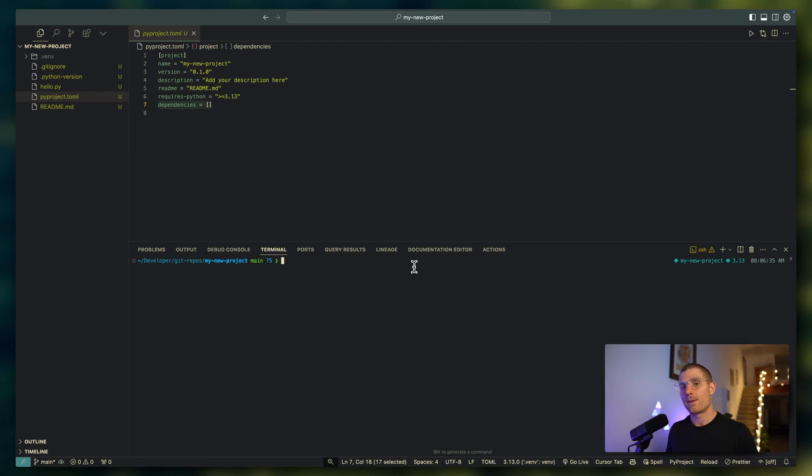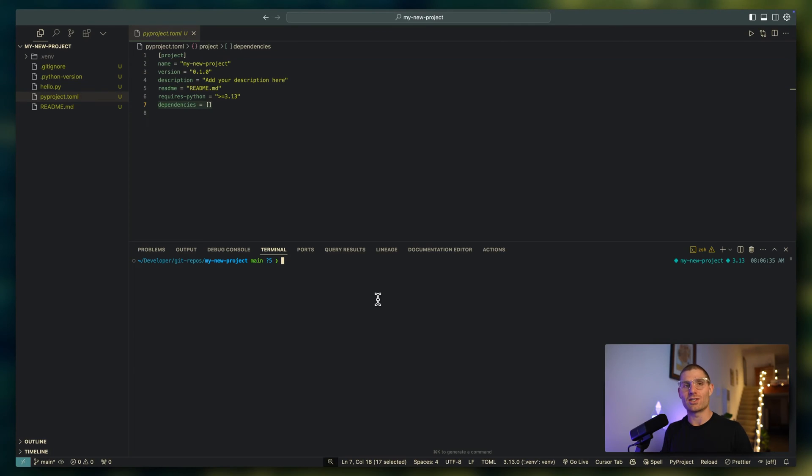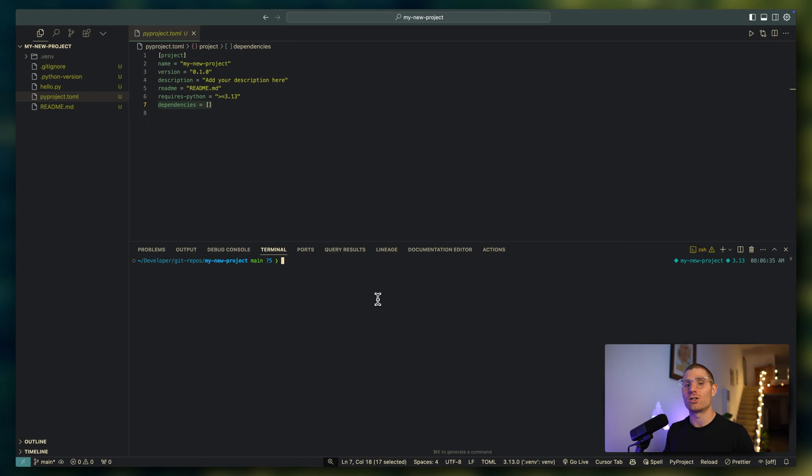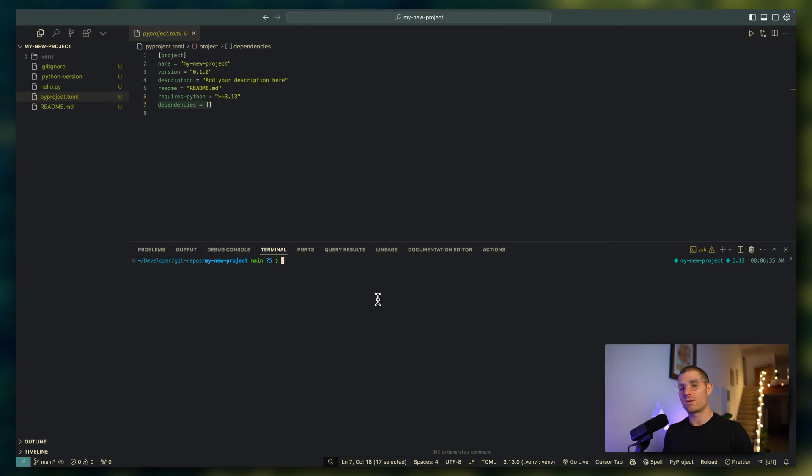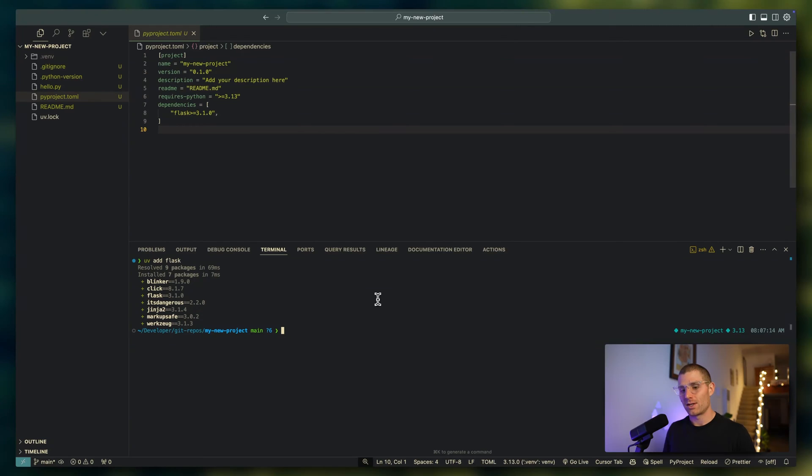You might be thinking, let's just install stuff with UV pip install, which is the way that you would install one-off packages using UV. But we want to use this file as well. So what I'm going to do instead is UV add. We're going to install a simple package flask.